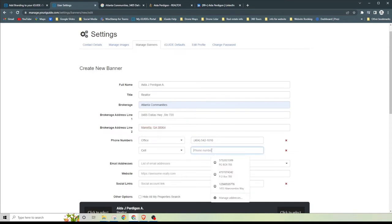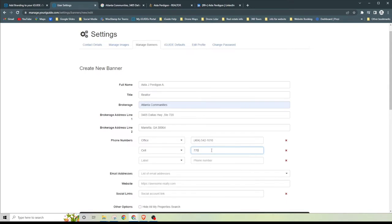Her next number is going to be her cell, and we're going to go ahead and type in her cell phone information right here. I'm going to just clean this up just a little bit, you just want to be as consistent as possible to make it look nice.